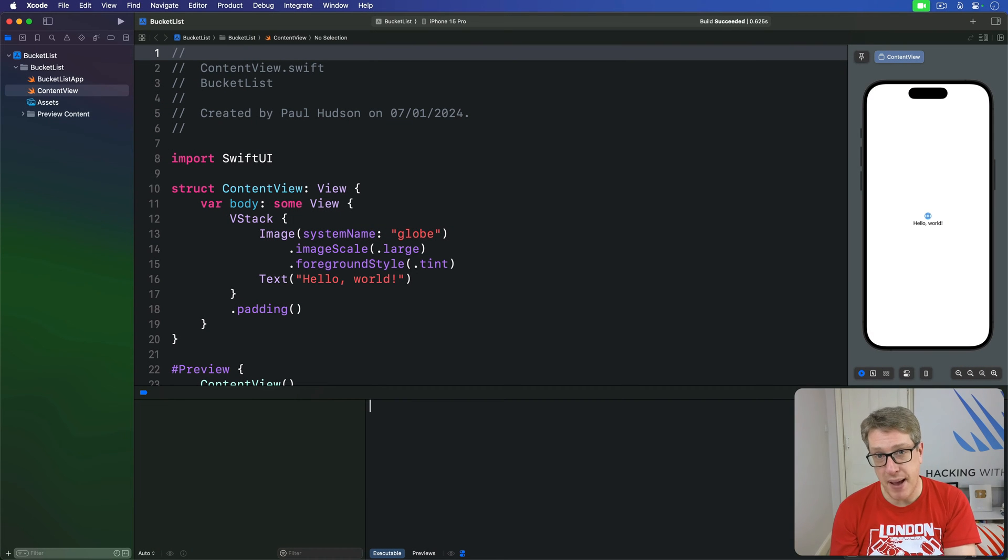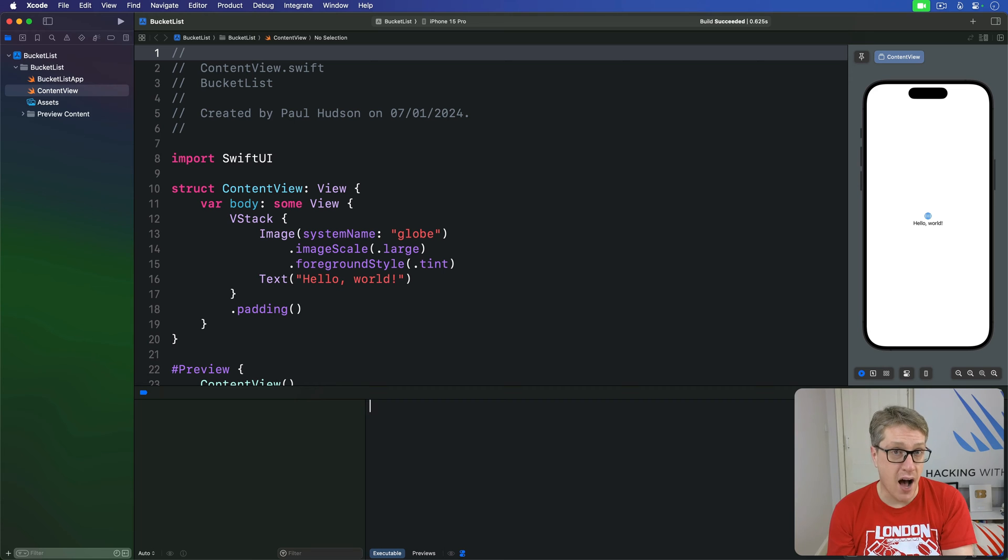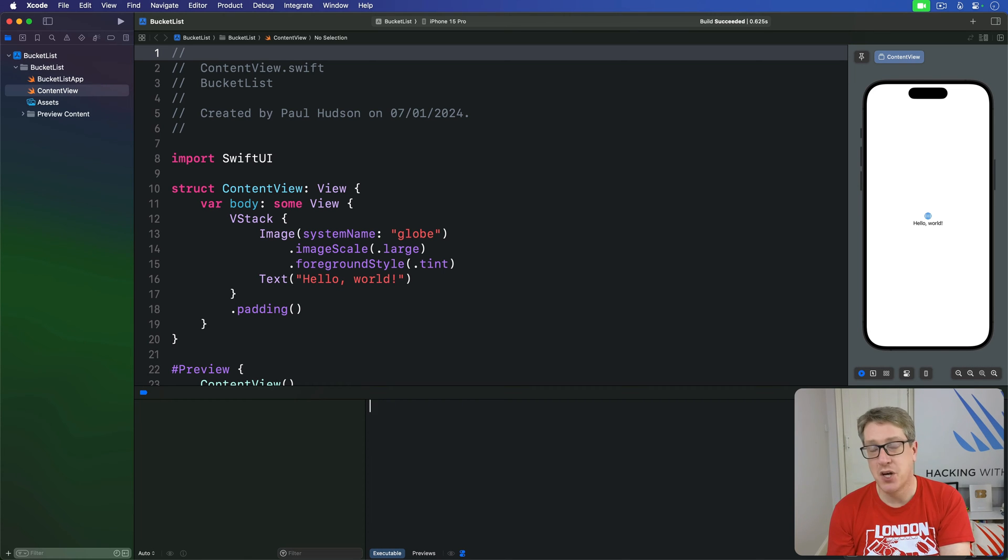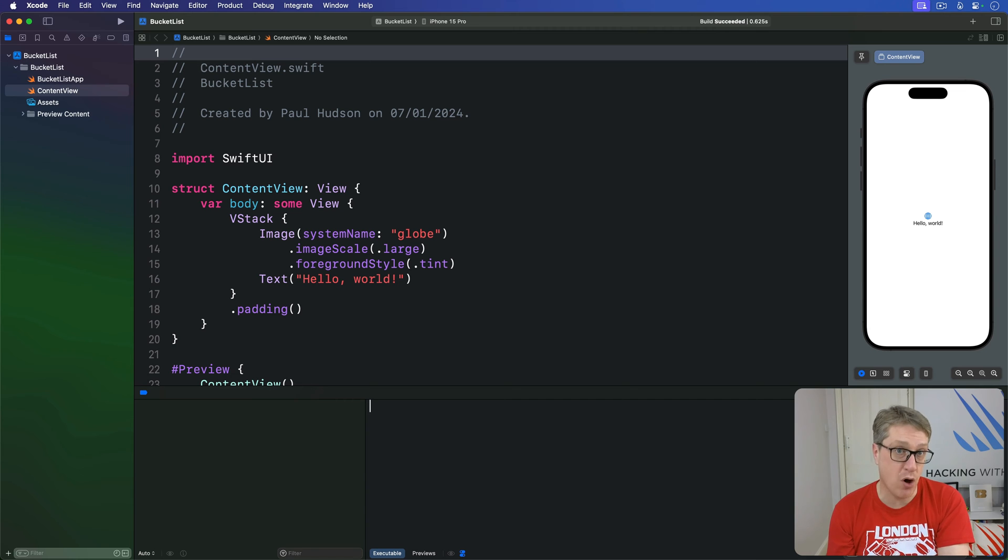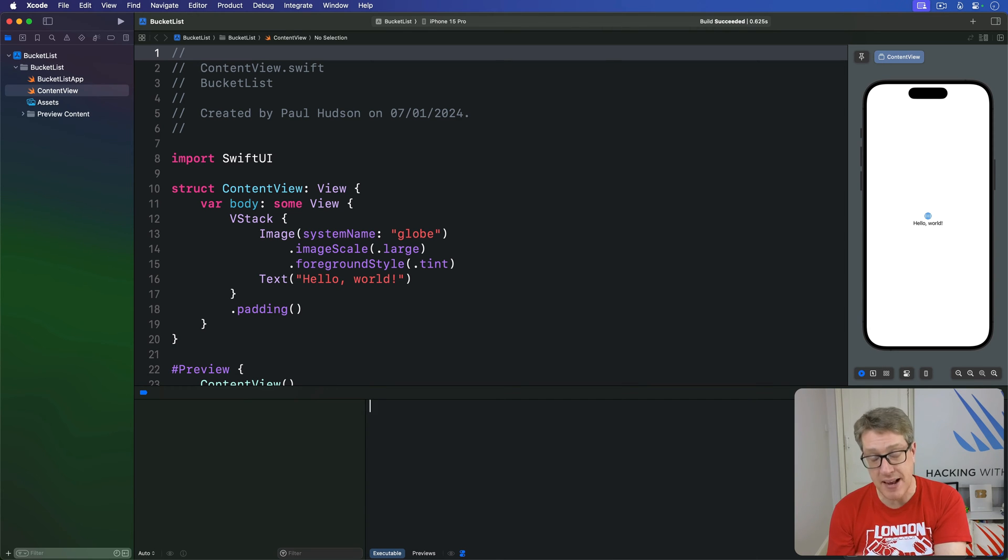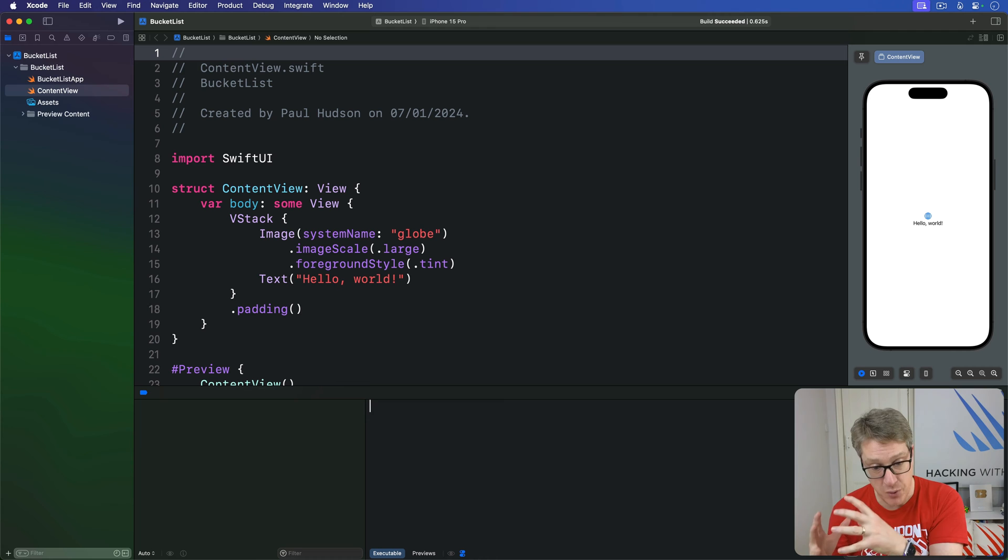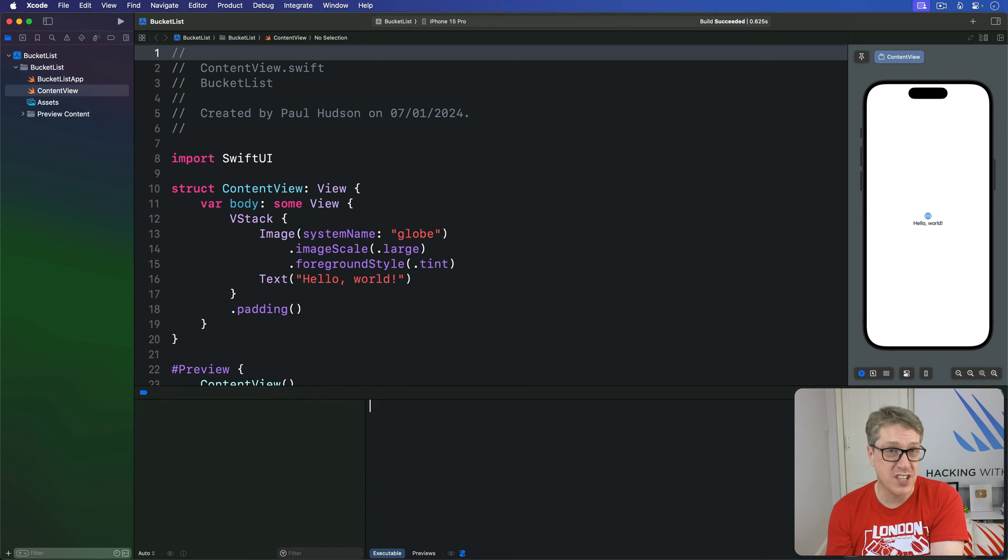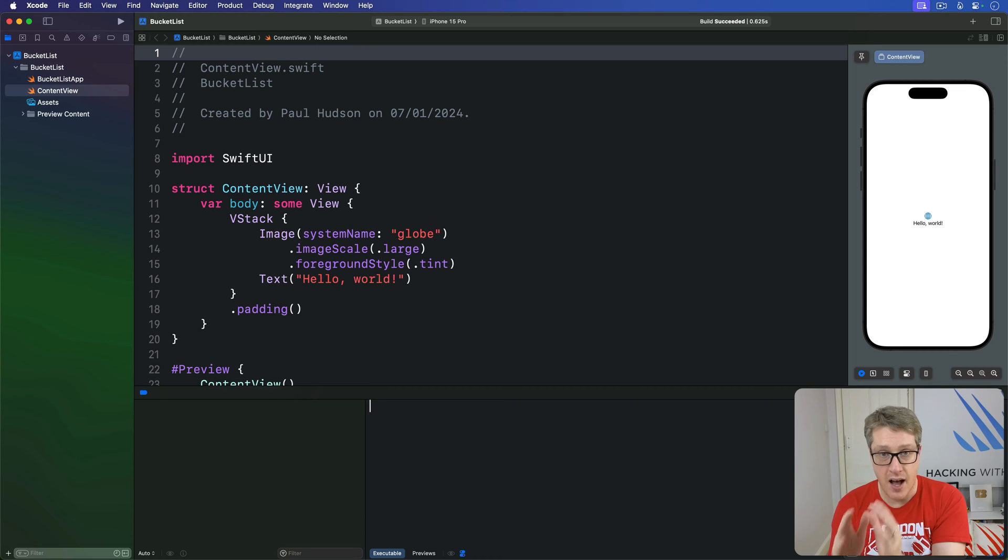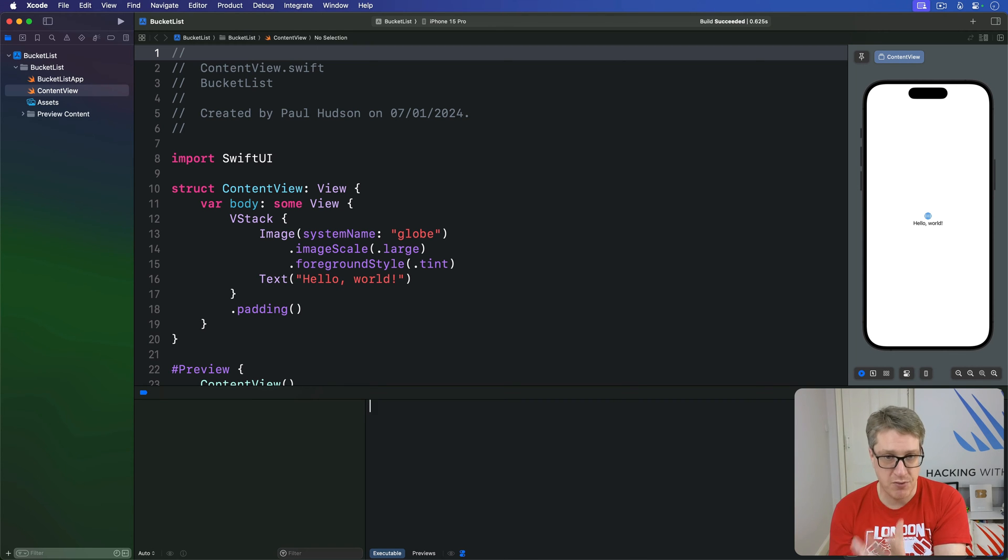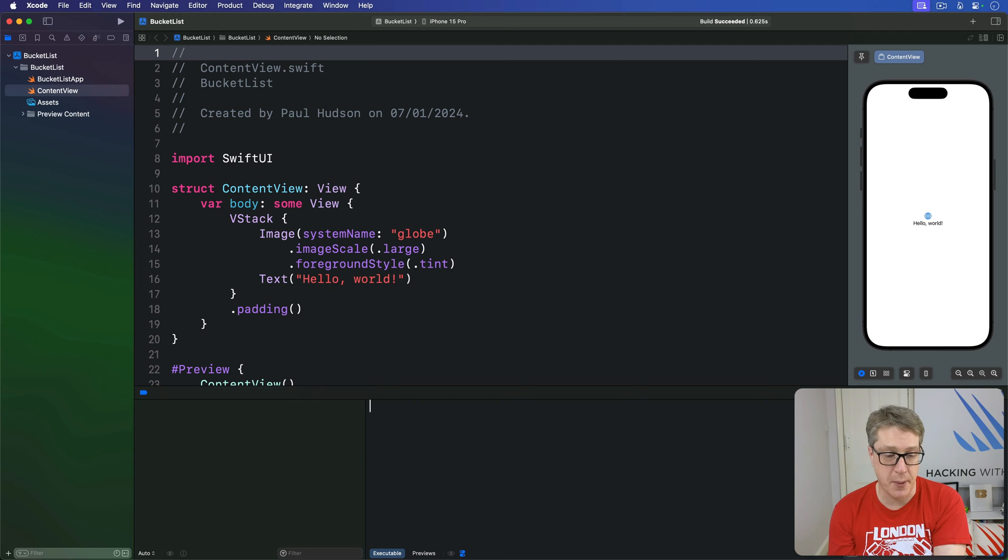This project is going to be based around a map view, asking users to add places to the map that they want to visit. To do that we're going to place a map so it takes up the whole screen, then track its annotations and also make sure we store whether the user is viewing one particular place details or not. We'll start with a full screen map view. In my case I'll give it an initial position so it shows the whole of the UK, but of course you can change that to be your own country.